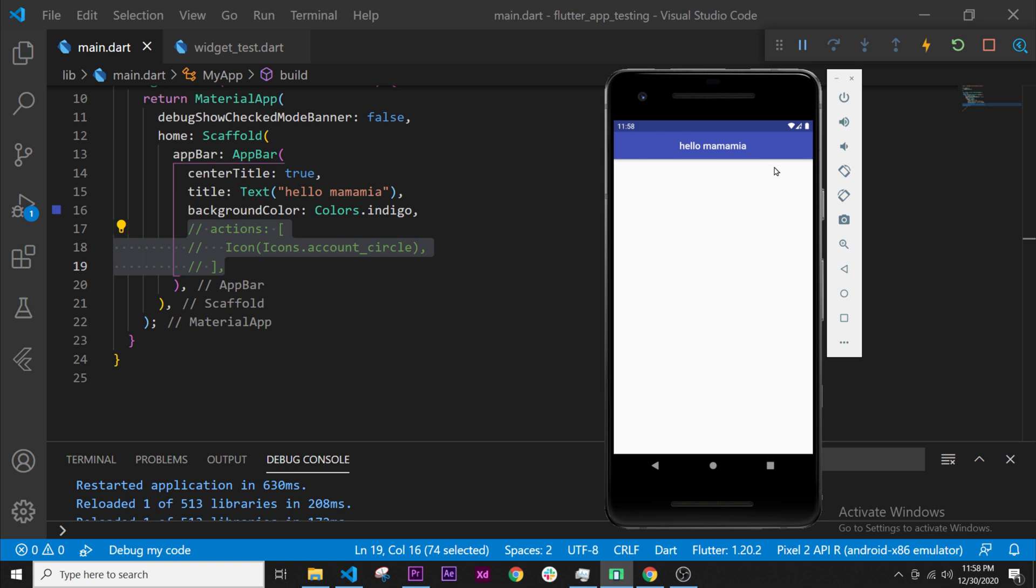But we have learned how to create icons, and I wanted you to know how to do that because in the next video we will create a bottom navigation bar. Inside we will need to use the icon widget, so see you on the next video. Bye.